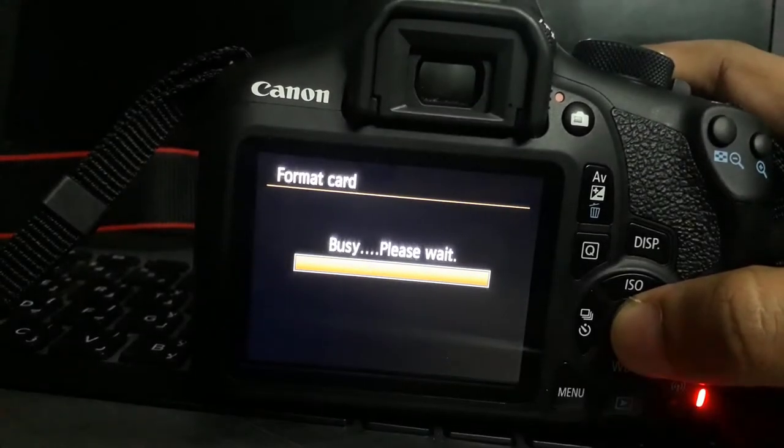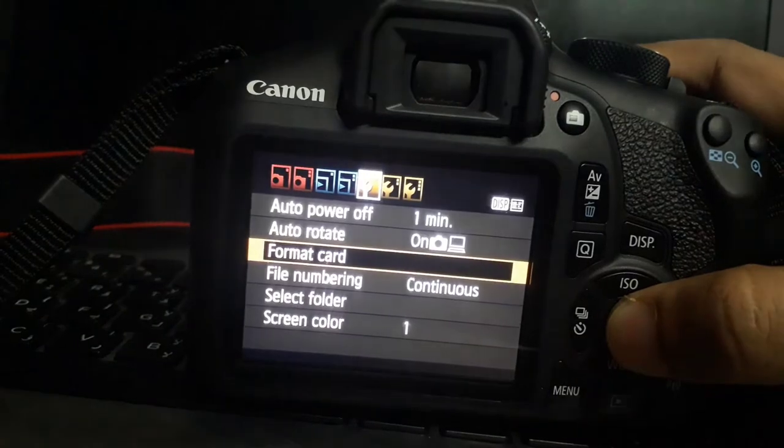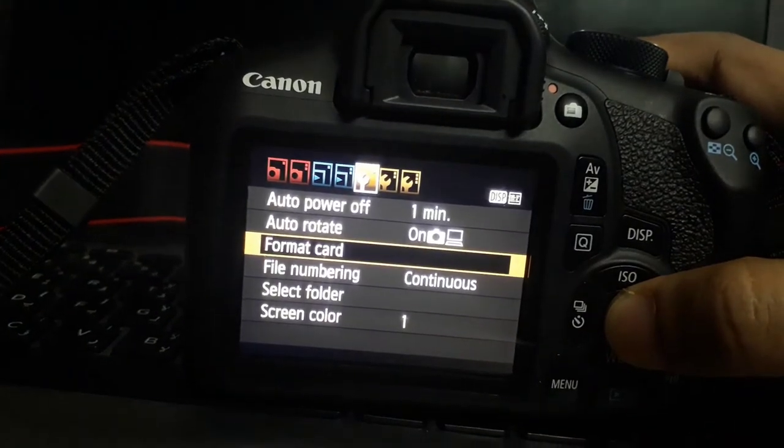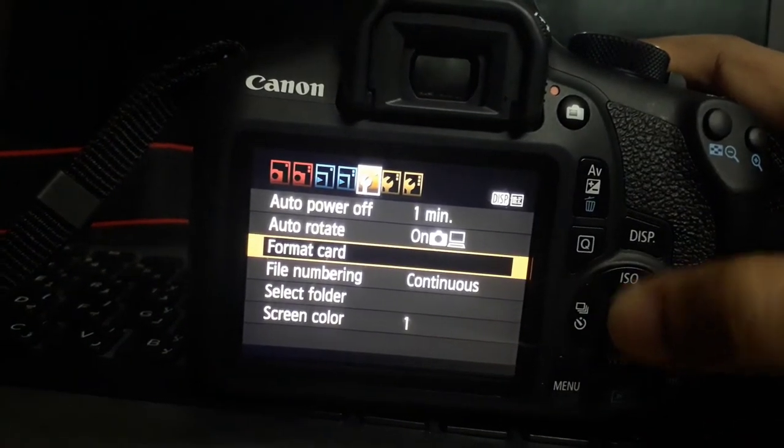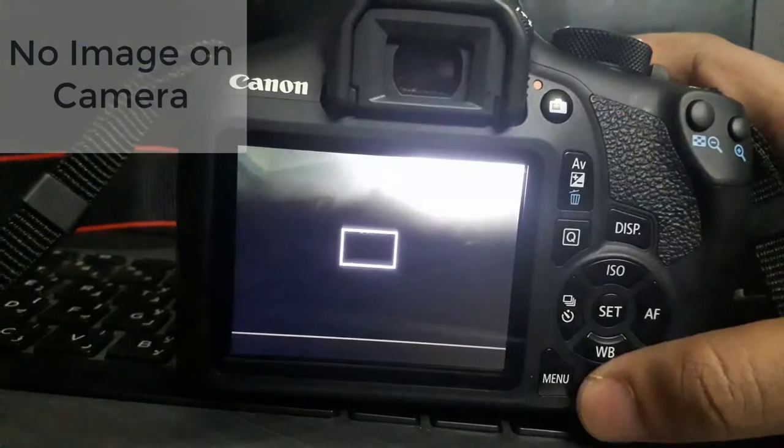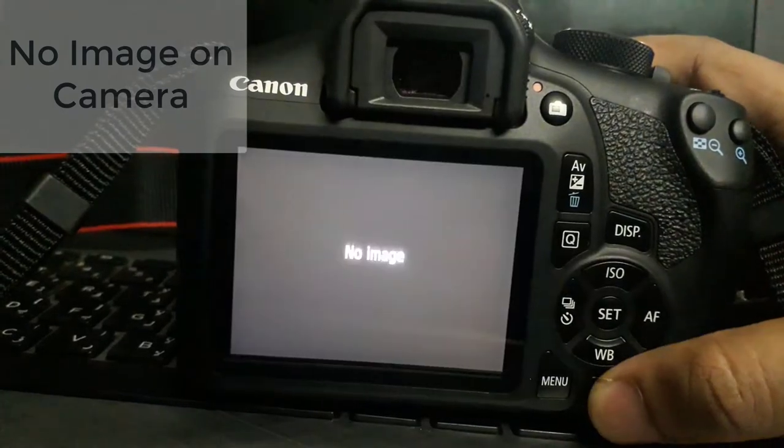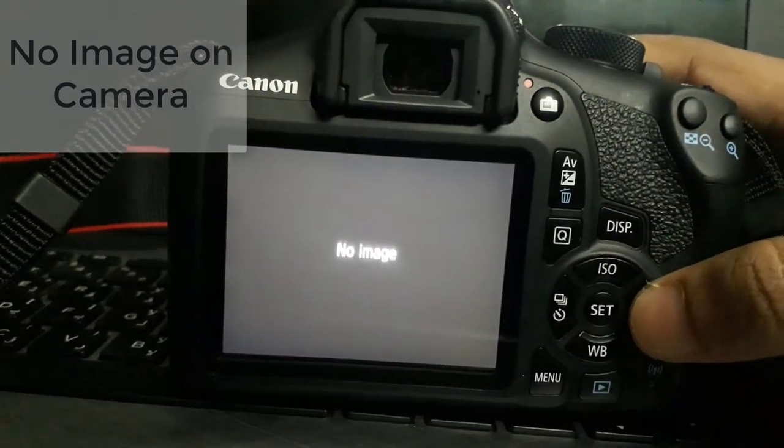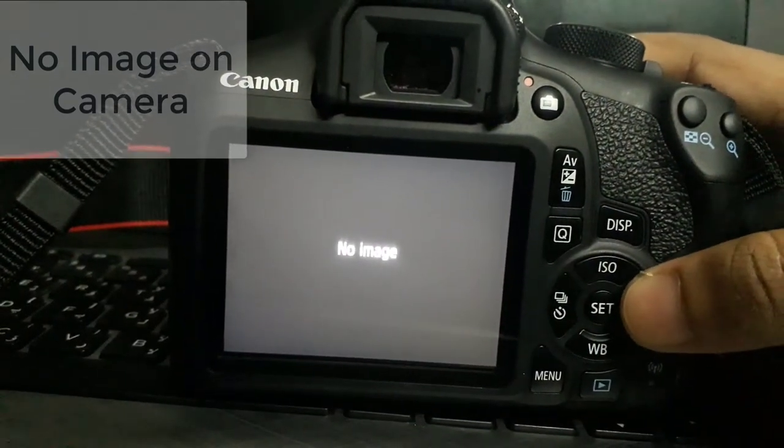And see there is no photo in my digital camera. See, there is no image.